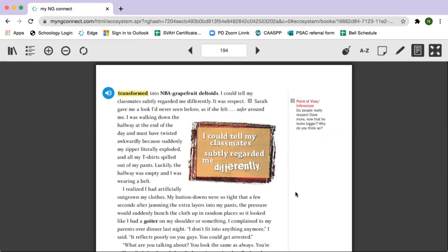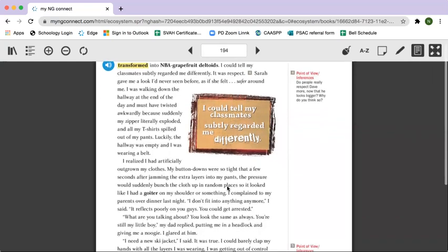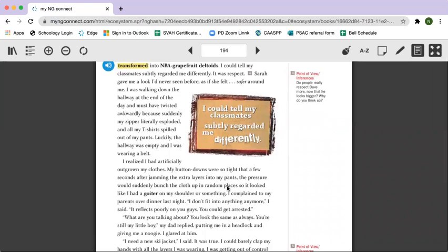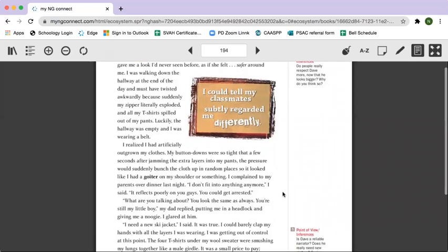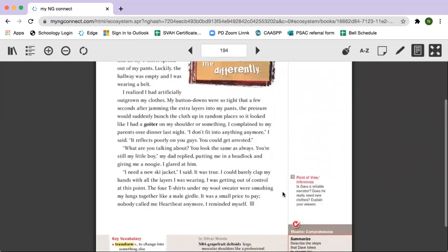Luckily, the hallway was empty and I was wearing a belt. I realized I had artificially outgrown my clothes. My button-downs were so tight that a few seconds after jamming the extra layers into my pants, the pressure would suddenly bunch the cloth up in random places so it looked like I had a goiter on my shoulder or something. I complained to my parents over dinner last night. I don't fit into anything anymore, I said. It reflects poorly on you guys. You could get arrested.